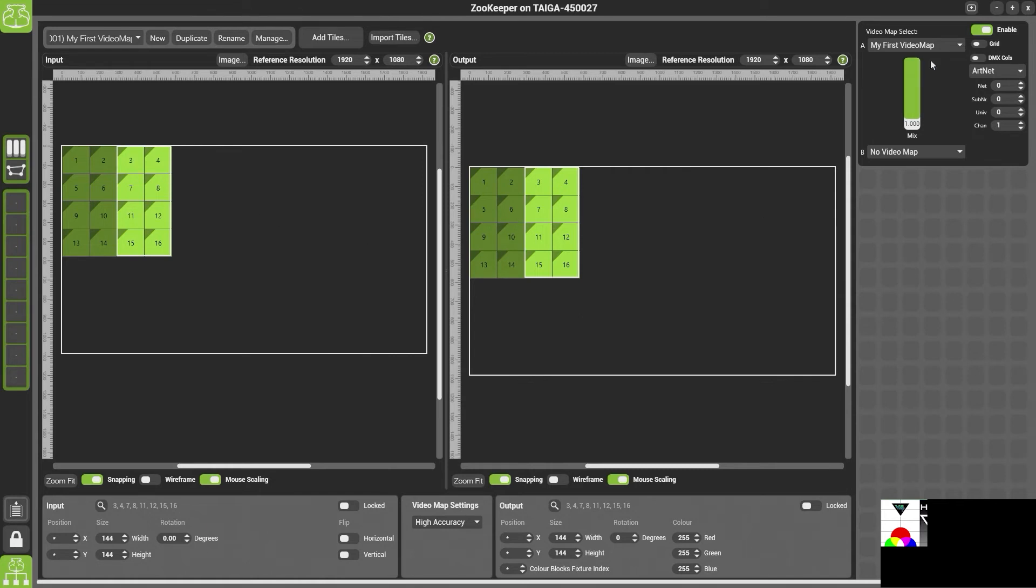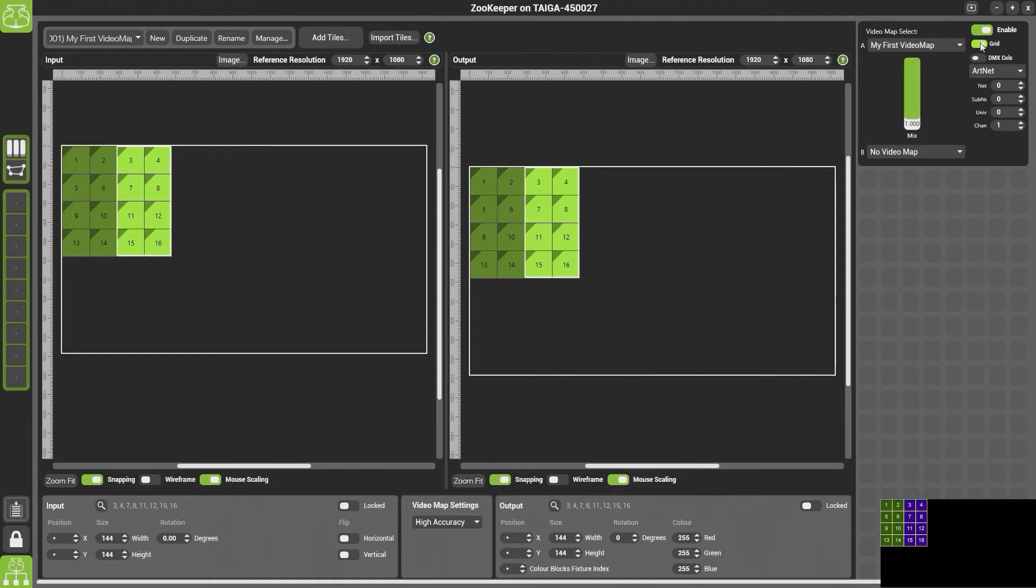In the video map options we have a grid view. If you turn on grid view you will see on the output that we get the numbers of each of the tiles. This can be really useful if you have a processor that automatically addresses the tiles and it depends on which order they're plugged in. You can simply and quickly look at the stage and understand which tile is which.